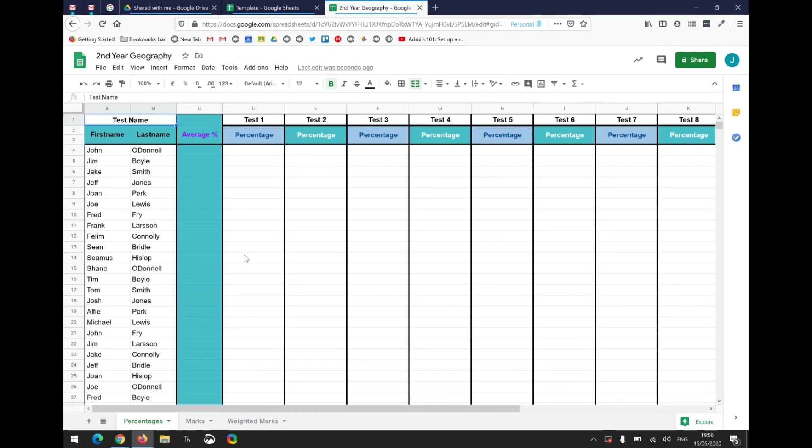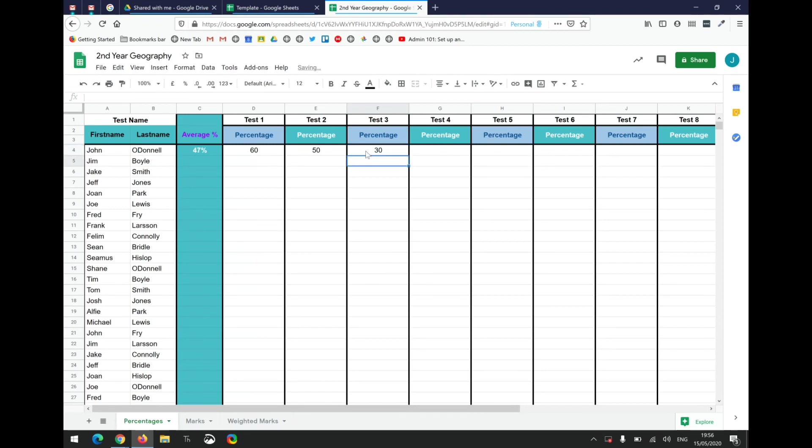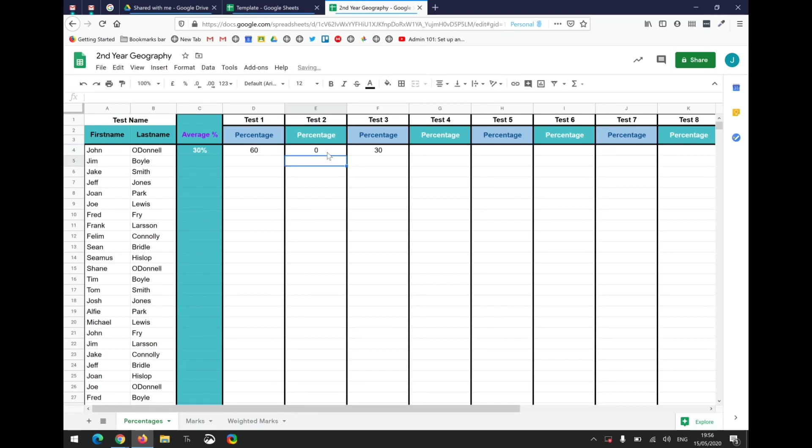It's very straightforward. I've got some fake names in here. If John O'Donnell scores 60 percent in his first test, you simply type in the figure. If he scores 50 percent in the second test and so on, you can see the average mark is automatically calculated for you. If those three are given equal weight, the average is calculated. If John missed the test, that number is not counted, so the average is reduced to the average of two.